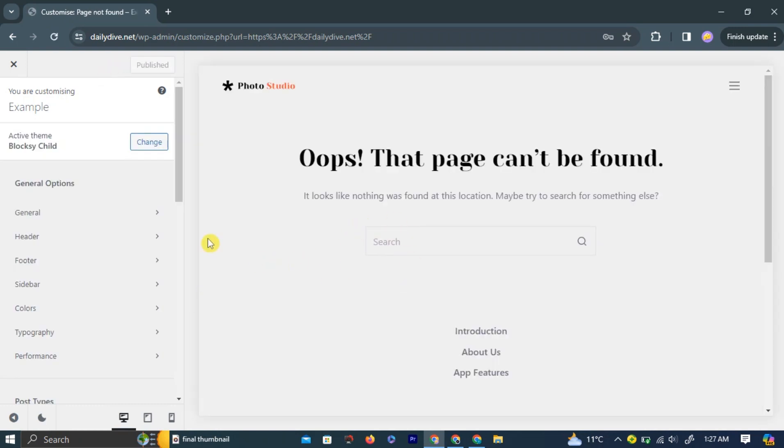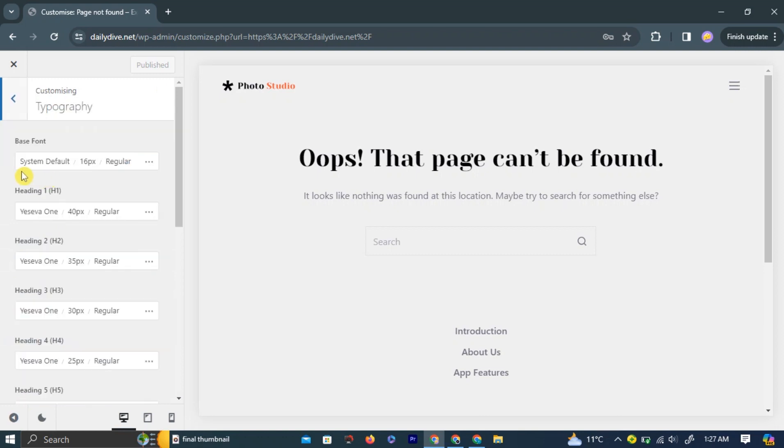To use Google Fonts, simply go to the Typography option in the left navigation bar. Then, choose the font you want to edit, such as Header or Footer.